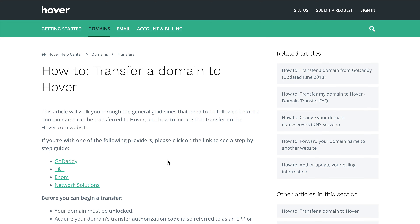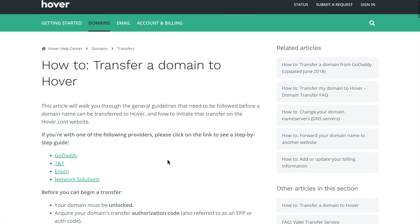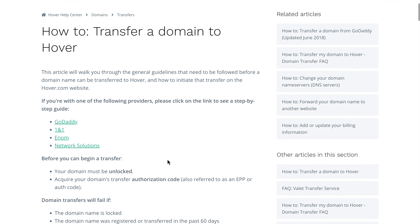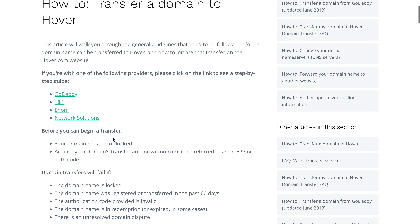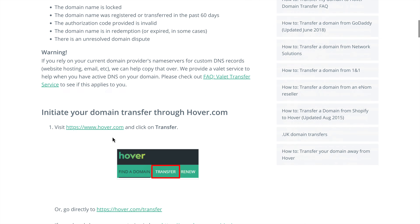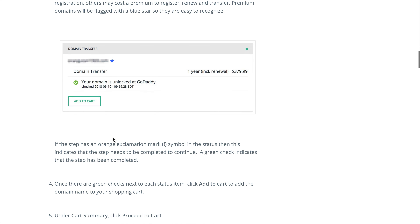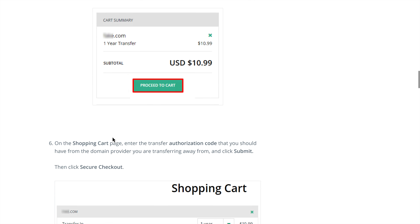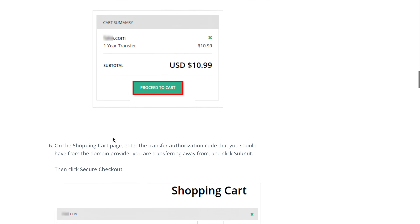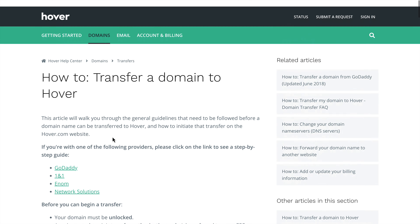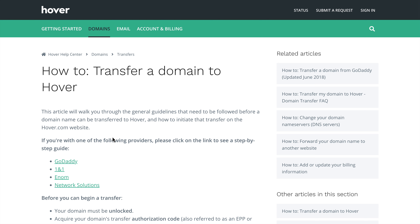The reason I decided to show Media Temple here, aside from the fact that it's where the domain is currently registered, is that if you go to the tutorial for how to transfer a domain to Hover, there is no instruction for Media Temple. They do have detailed instructions for places like GoDaddy and One and One, where perhaps the authorization code is a little bit more obscured. Luckily, Media Temple makes it pretty clear how to get an authorization code — there's a big button you press and then it gets emailed to you.